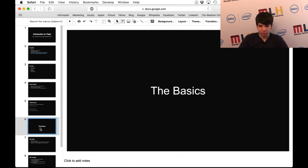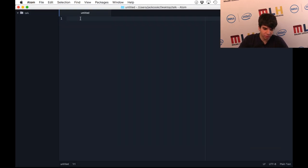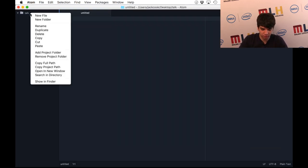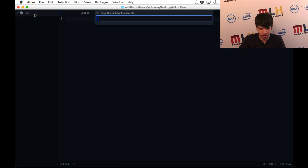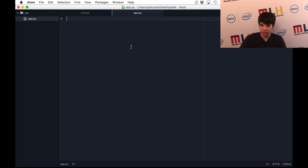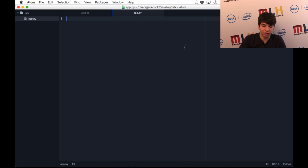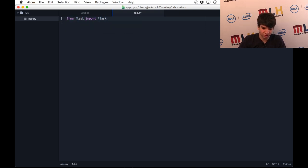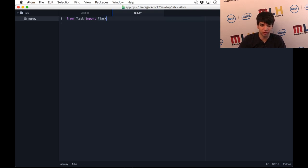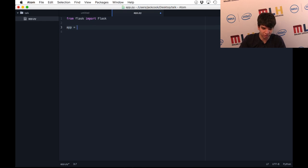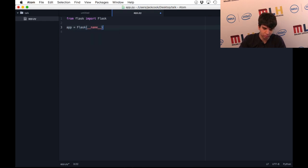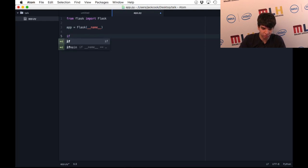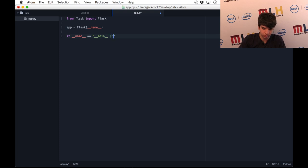Now for the basics, I'm going to get right into it. I'm going to make a file app.py. To get started, you're going to have to import the Flask framework. This Flask with the uppercase F is a Flask object and will represent your website. You can create a variable for your website like this, using the __name__ variable in Python.